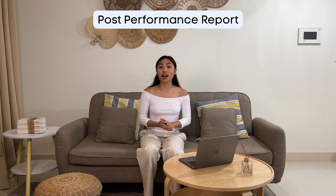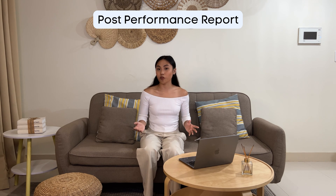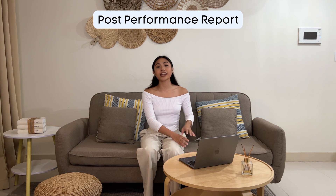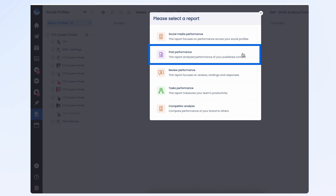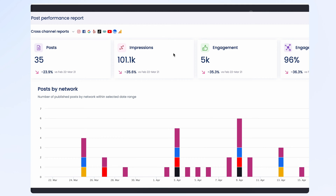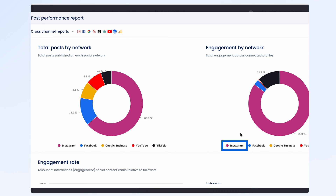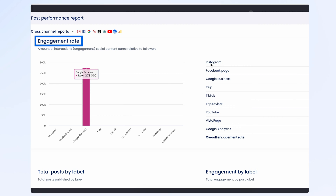The next report type that we have is the Post Performance Report. This report looks at everything that you have posted — how frequently you're posting in different networks, the overall engagement that you're getting in each network. We can see here that Instagram plays a big role, and we can even look at things like your engagement rate.